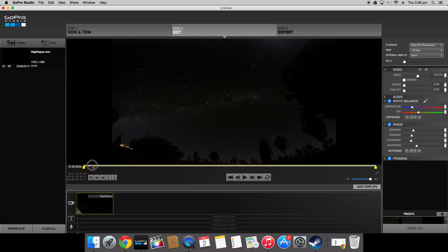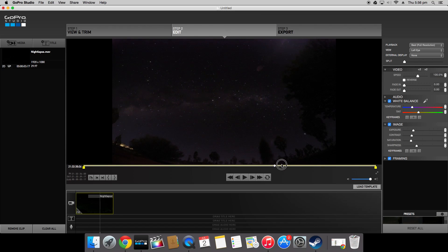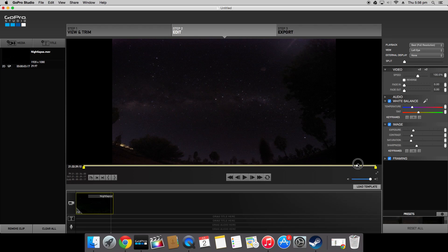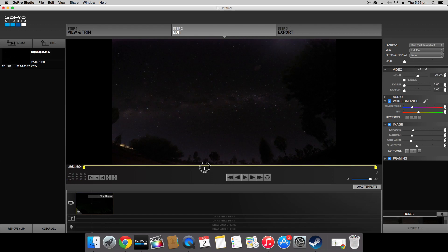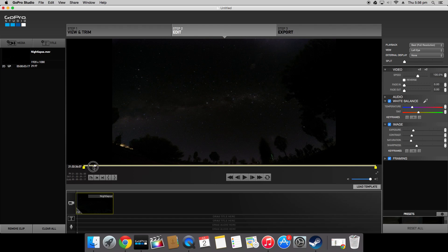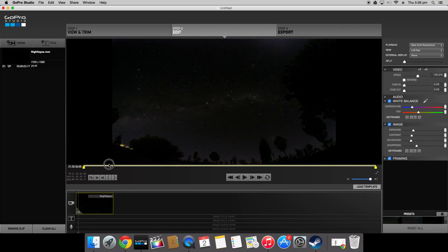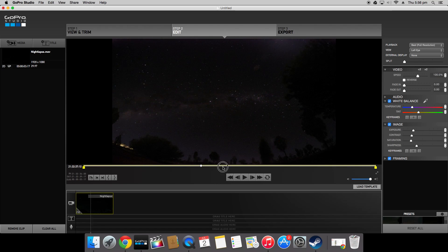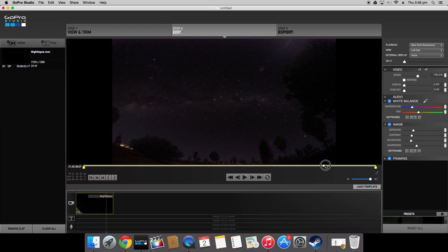And there you have it. There is the night lapse. Now it is still a bit grainy. Obviously GoPro Studio isn't the best tool. So if you are interested in making videos and time lapses I would definitely recommend getting a more advanced program such as Final Cut or Adobe After Effects and any of the Adobe software as well.